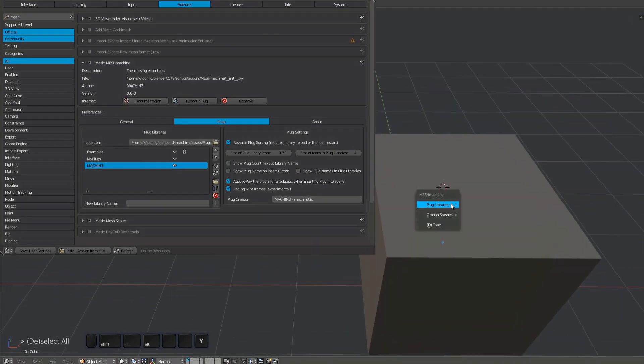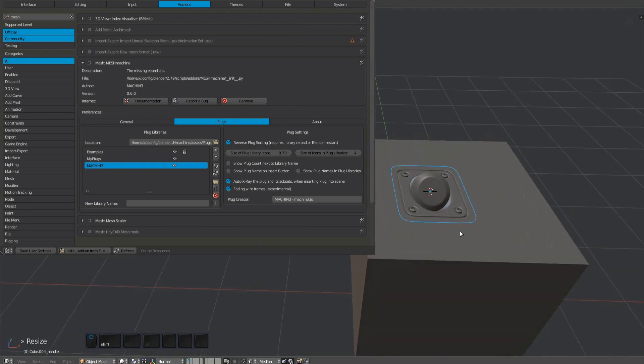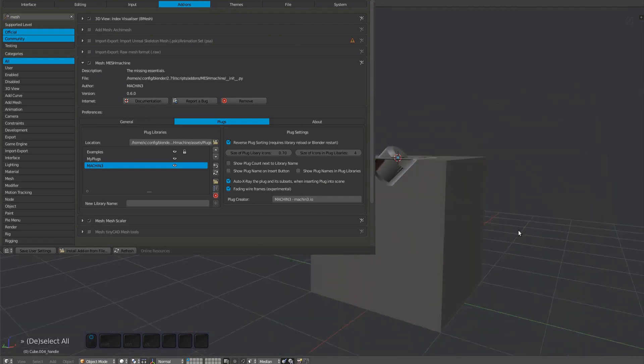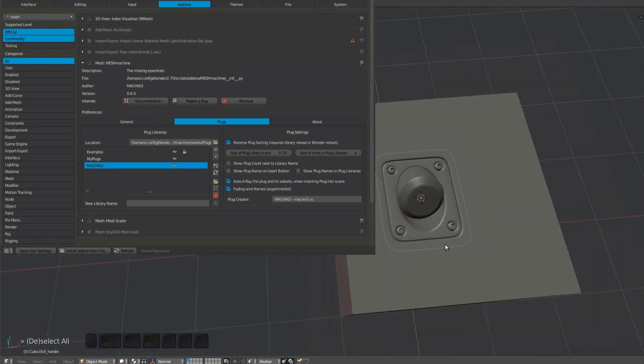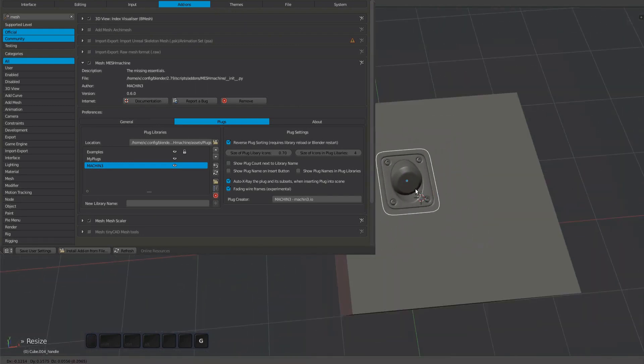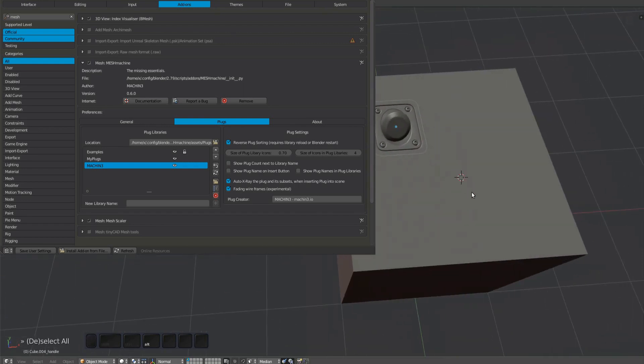By default, MeshMachine will display plugs brought into the scene in X-Ray. This is so subsurface features of a plug are properly previewed before a plug is embedded in your model.